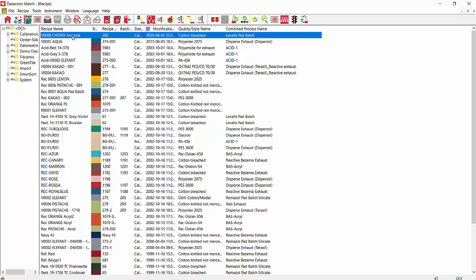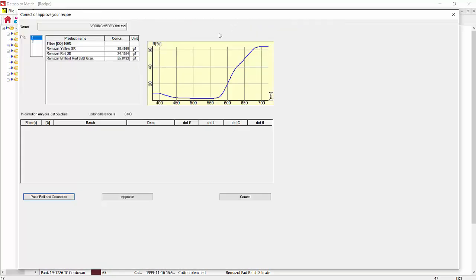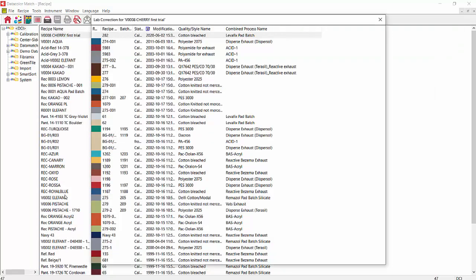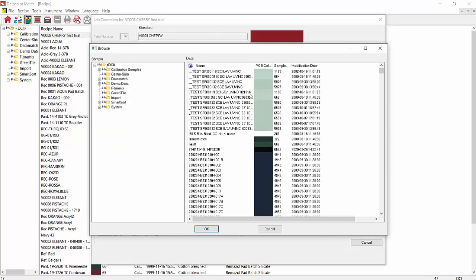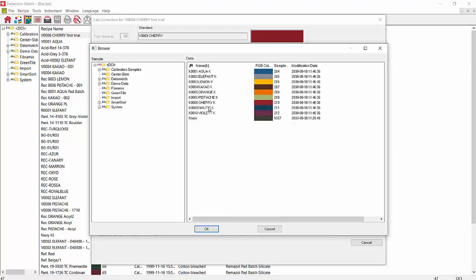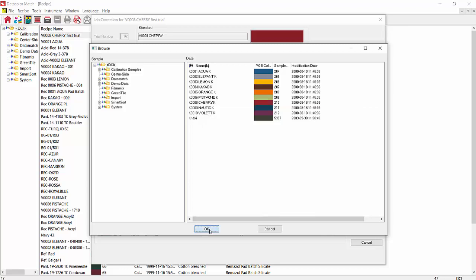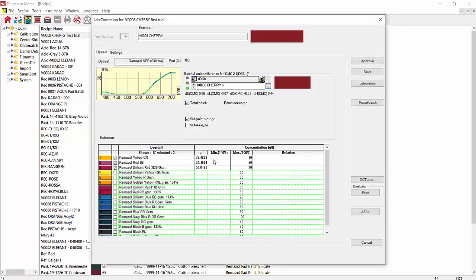Let's say we've dyed that recipe now. We go to first trial, cherry, and we go to lab correction. We can use a hot key F6 to get there. We'll do pass fail correction. We picked recipe number one of two to correct. At this point, we can measure in how it came out from our first dye. Or we can browse and select our cherry. We see our color difference here is 0.56. Now that's pretty close. The batch is accepted.